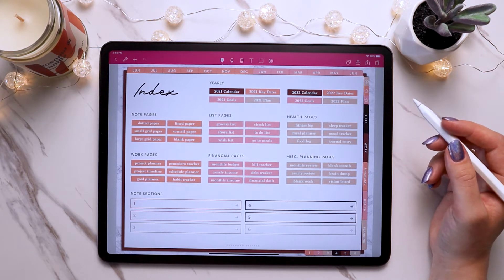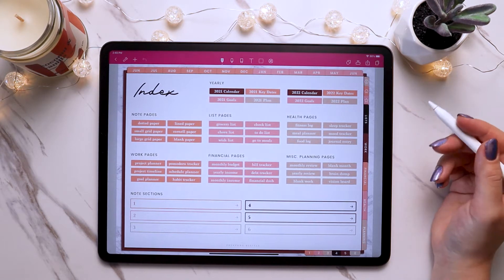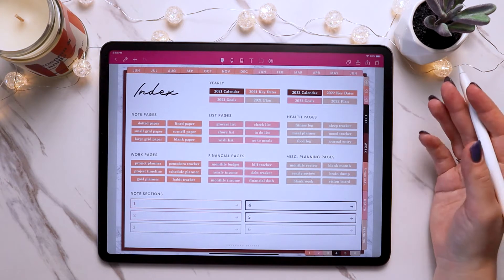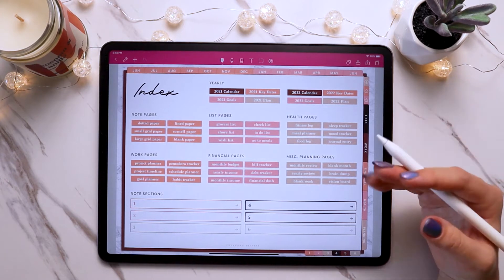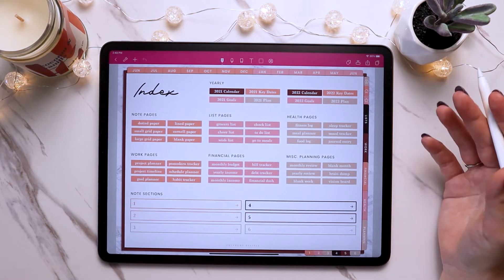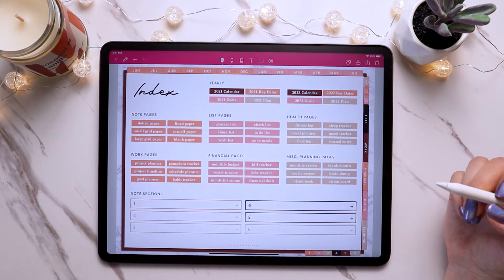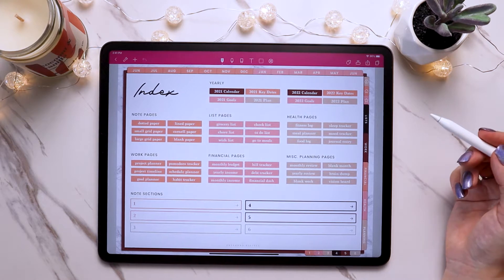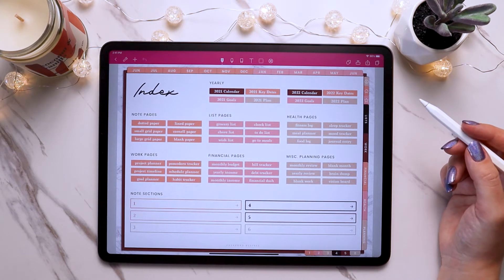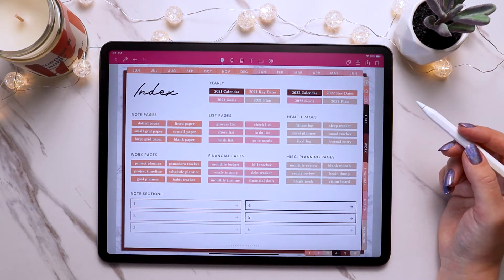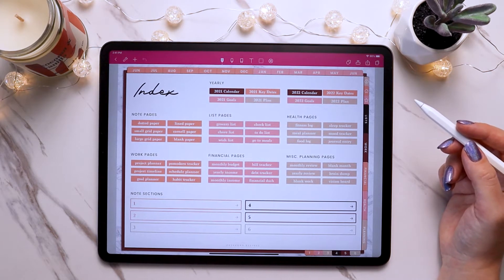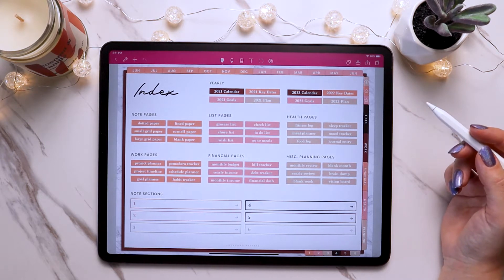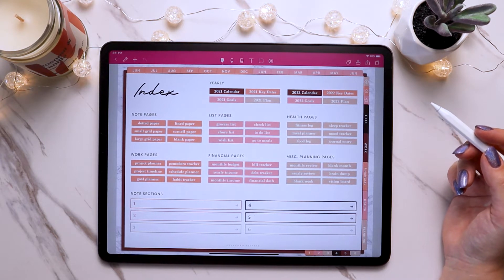There are a few different scenarios that you could use page inserts in. You can use them wherever they're at in your planner and just duplicate it each time you want to use it. Or you could stick them after or before a specific day, week, or month page to organize them. Or you could insert it into a custom section that you created for a specific need.